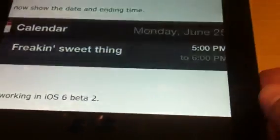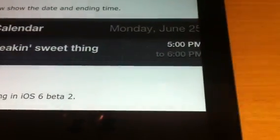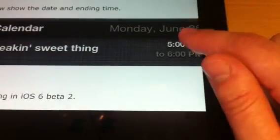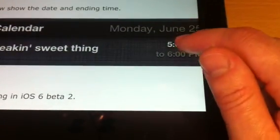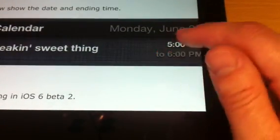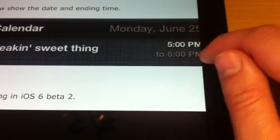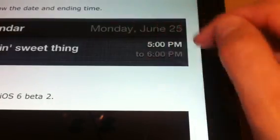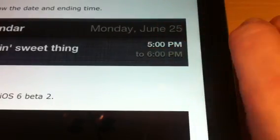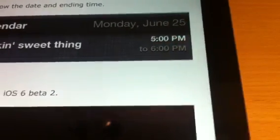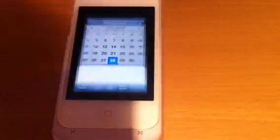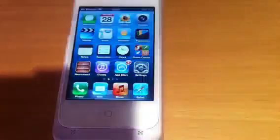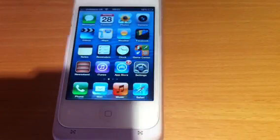Here we go. It now shows you the date and the ending time. So you've got the 5pm Monday June 25th to 6pm, which in Notification Center is really handy. I didn't have that one set up, so my apologies for that, guys.